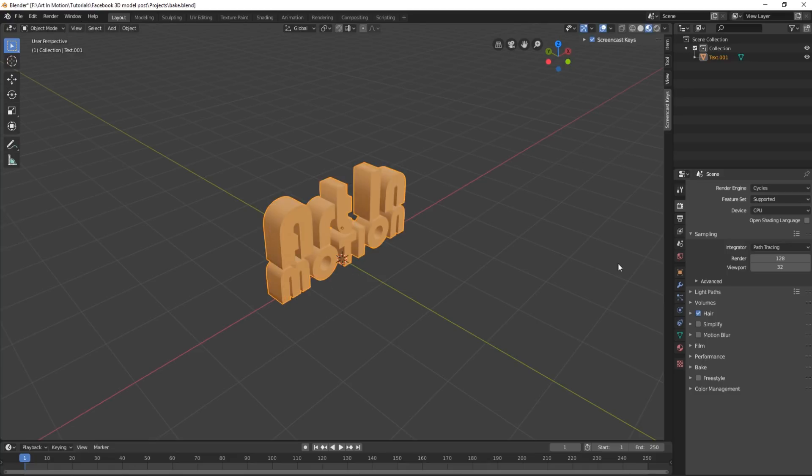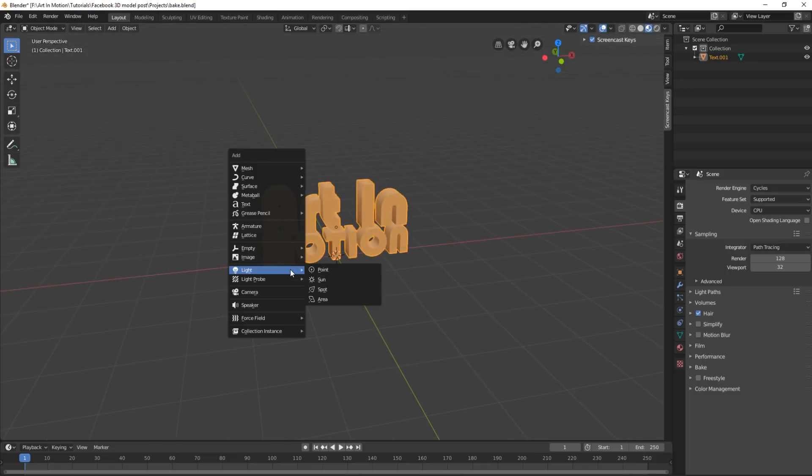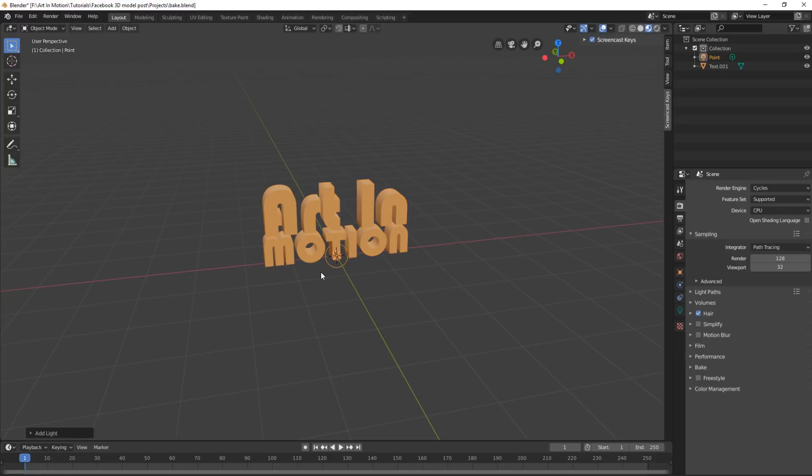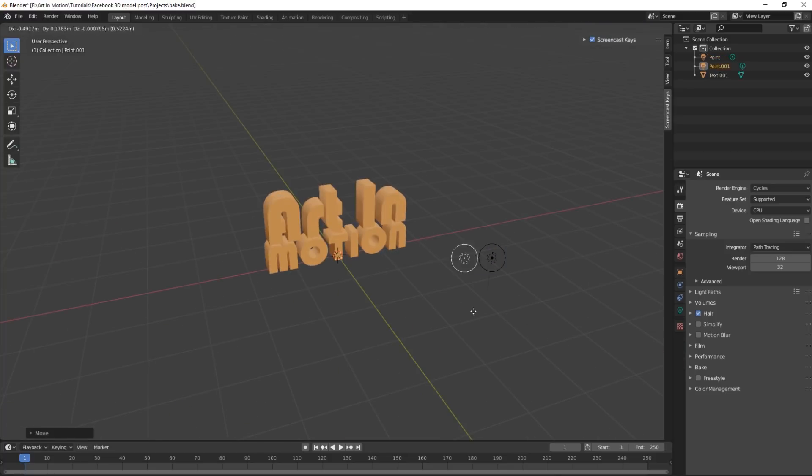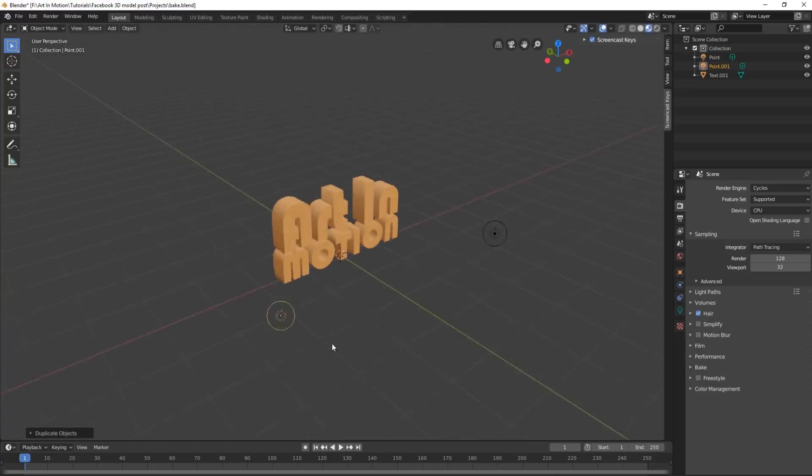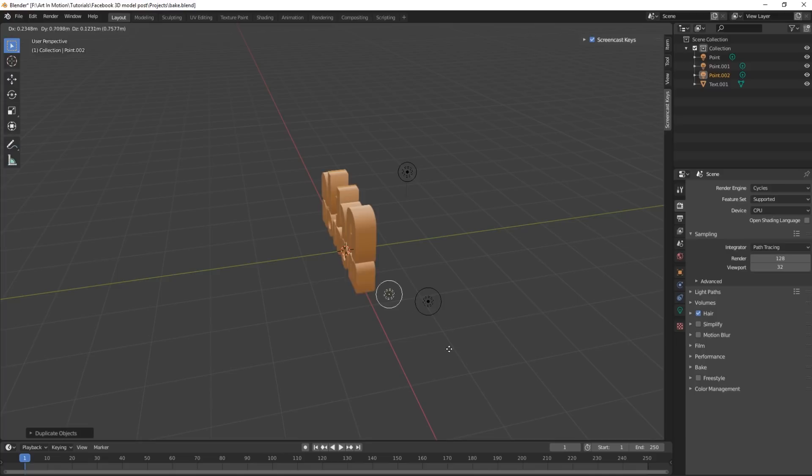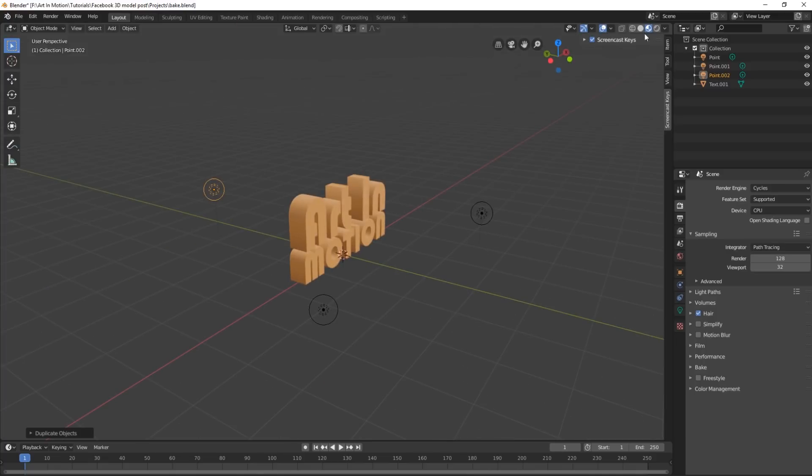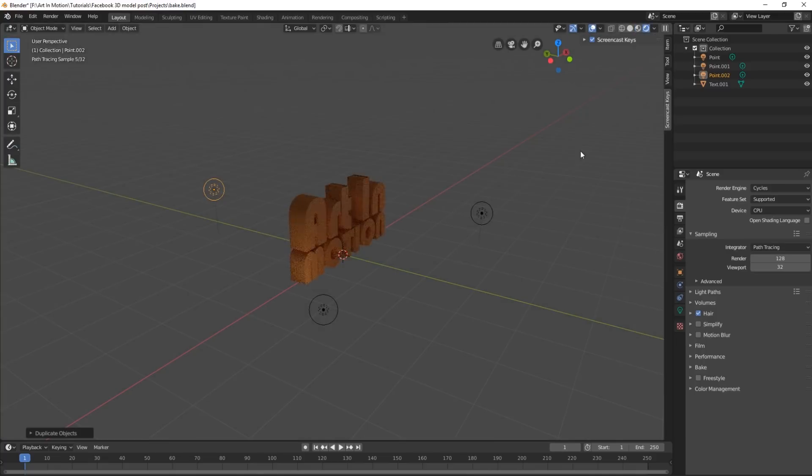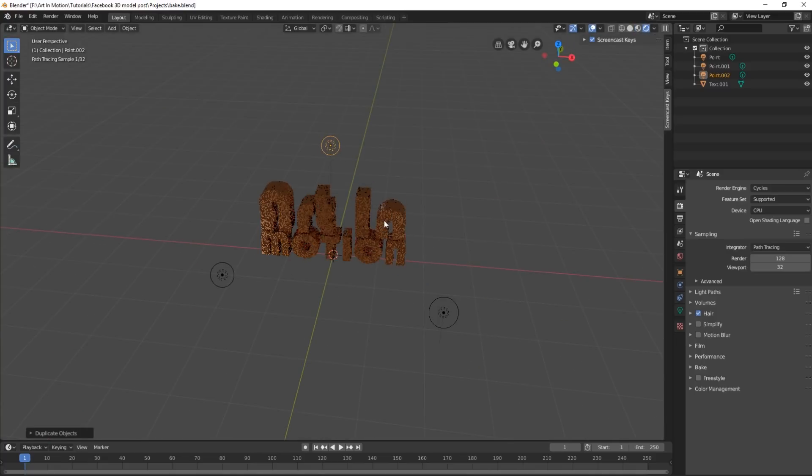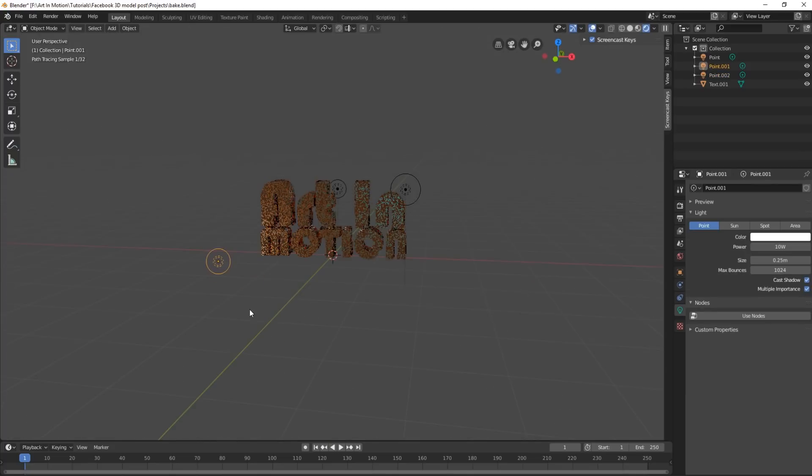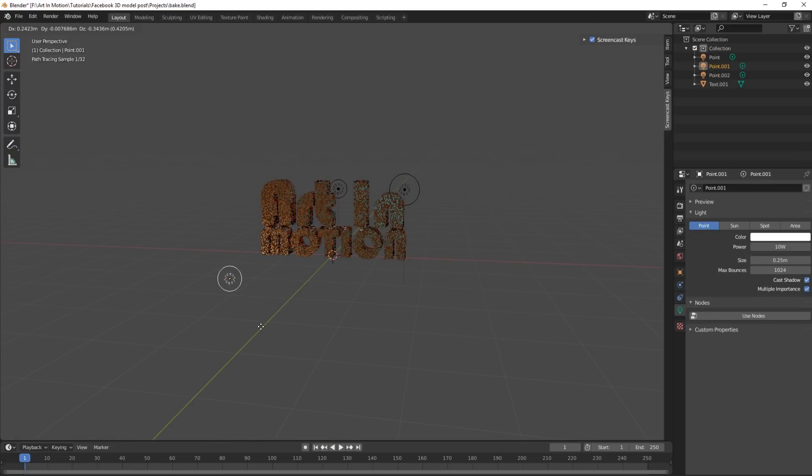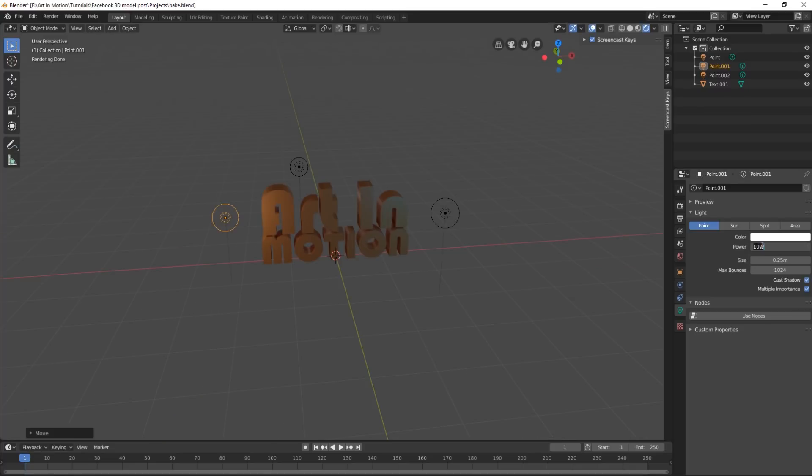We'll go back into our Object mode and we will create some lights. First create three lights, I'll duplicate this one, put it over there, and get this one and put it back here. We'll then go into our render view, we'll just play around with our lights, get it looking sort of the way we want, also make them a little bit stronger.